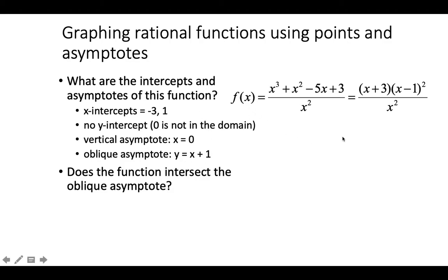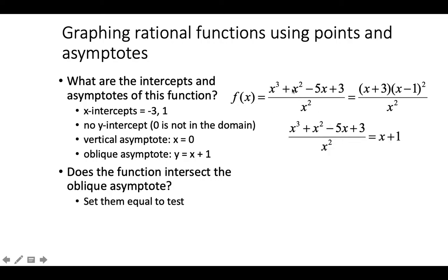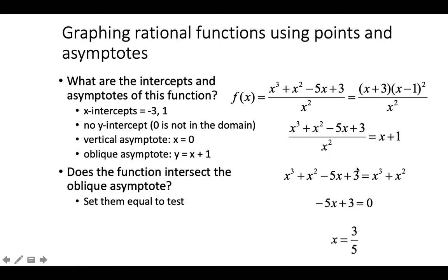To test if the function intersects the oblique asymptote y = x² + 1, we substitute it back into the equation. After multiplying and simplifying, the x³ and x² terms cancel from both sides, giving x = 3/5. Since we obtained a numerical value, the graph does intersect the oblique asymptote at x = 3/5.